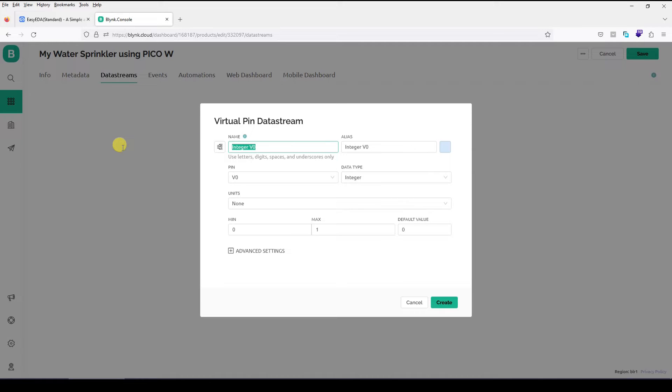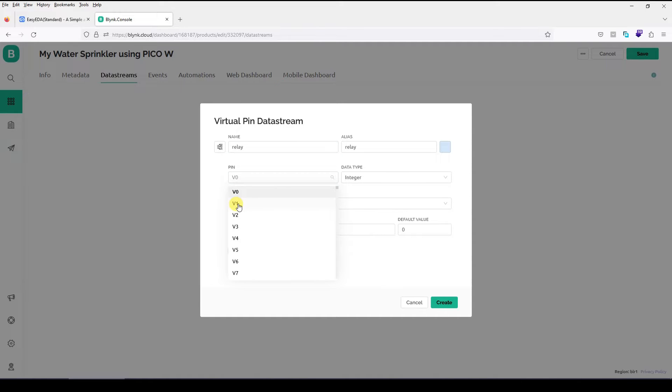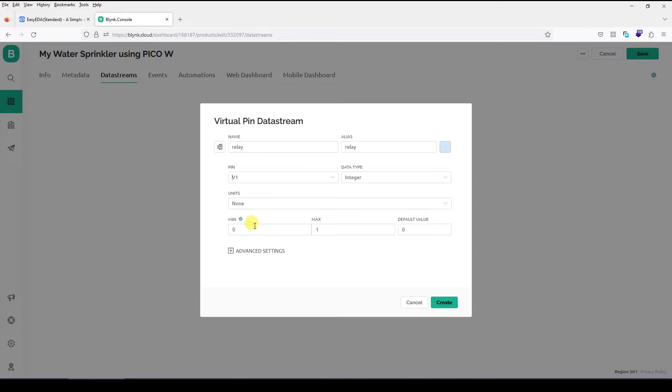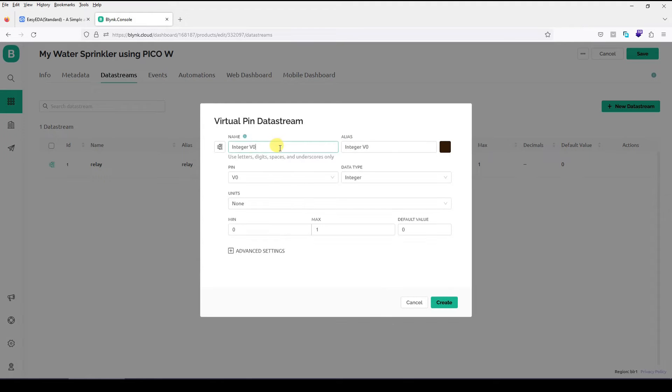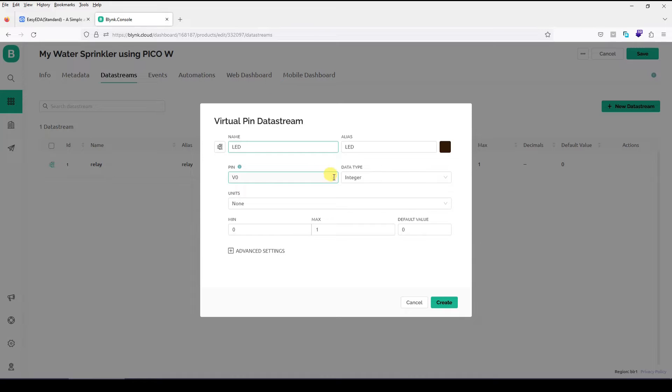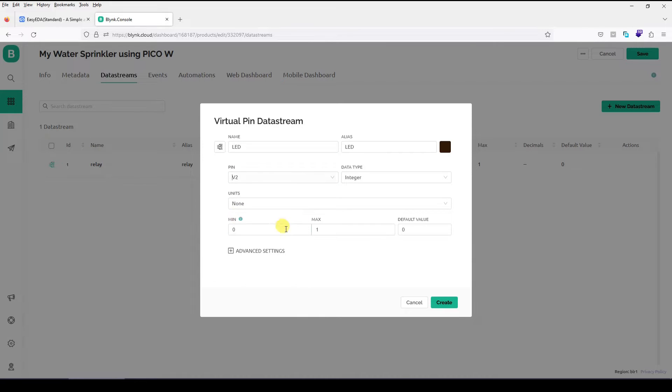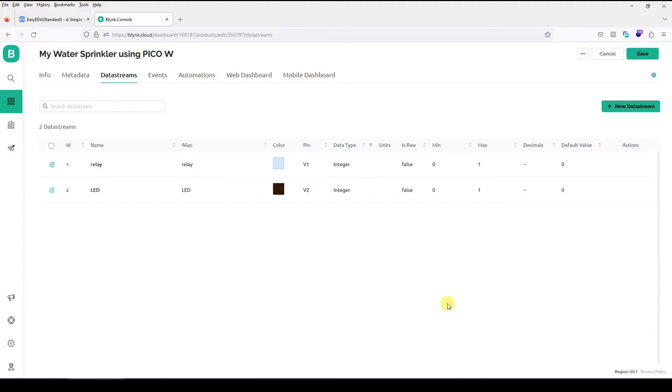You need to select this virtual pin. Remember this is a template so have a virtual pin selected here. Name it something. So I will just name it as relay. That is my water pump relay. I will connect it to virtual pin V1. It does not matter. You can connect to V0 also. There is no unit. Min value is 0. Max value is 1. Create. That is that. Let me create another data stream. Again virtual pin. This time let me call it my LED and I will connect it to pin V2. Again no other change. Min value is 0. Max value 1. That is that. Create.